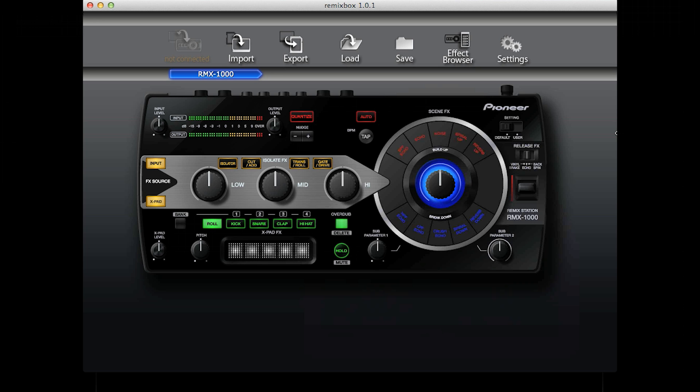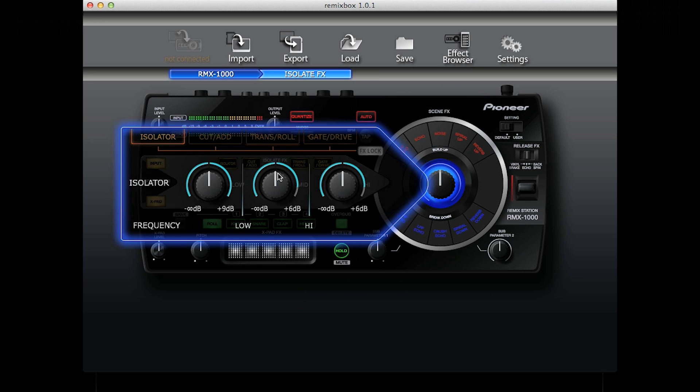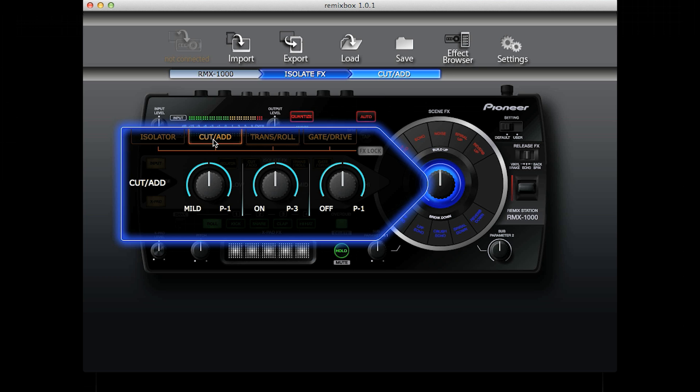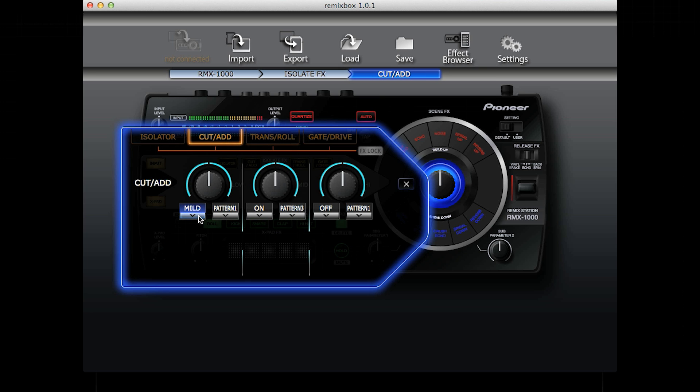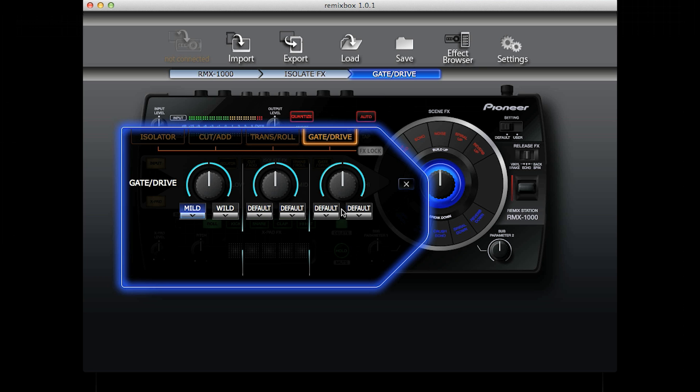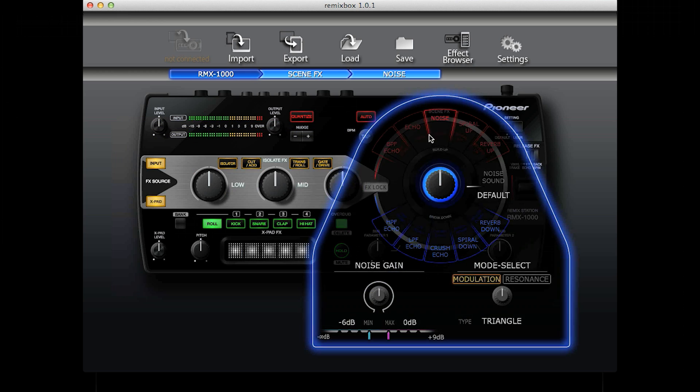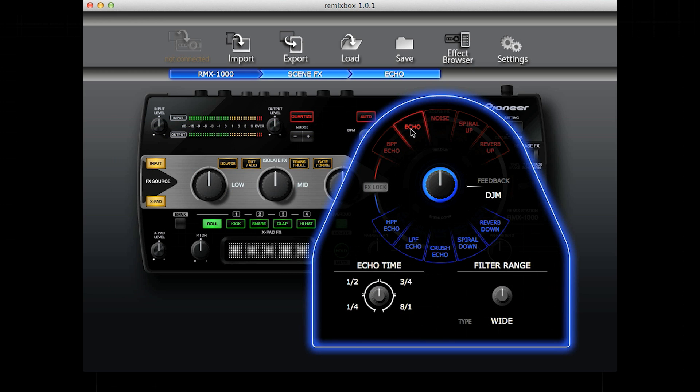Clicking on any of these sections brings up the menu for customizing each effect within that section. With the isolate effects, you can choose the effect and then choose the parameter to adjust. Click on each effect and you can adjust each parameter for each control on the RMX. You can also set the FX lock on both scene effects and isolate effects.